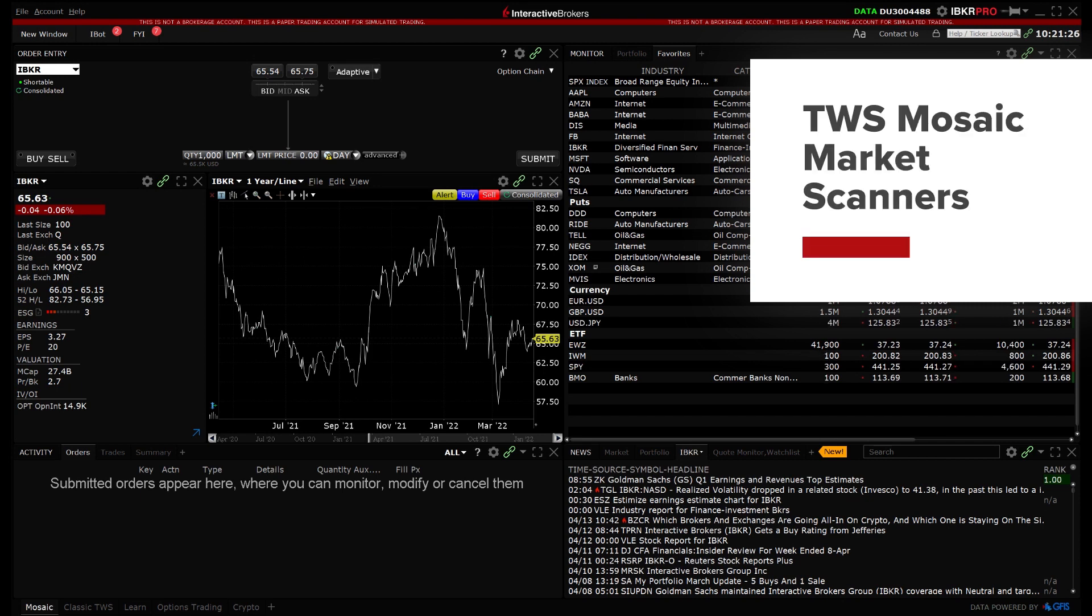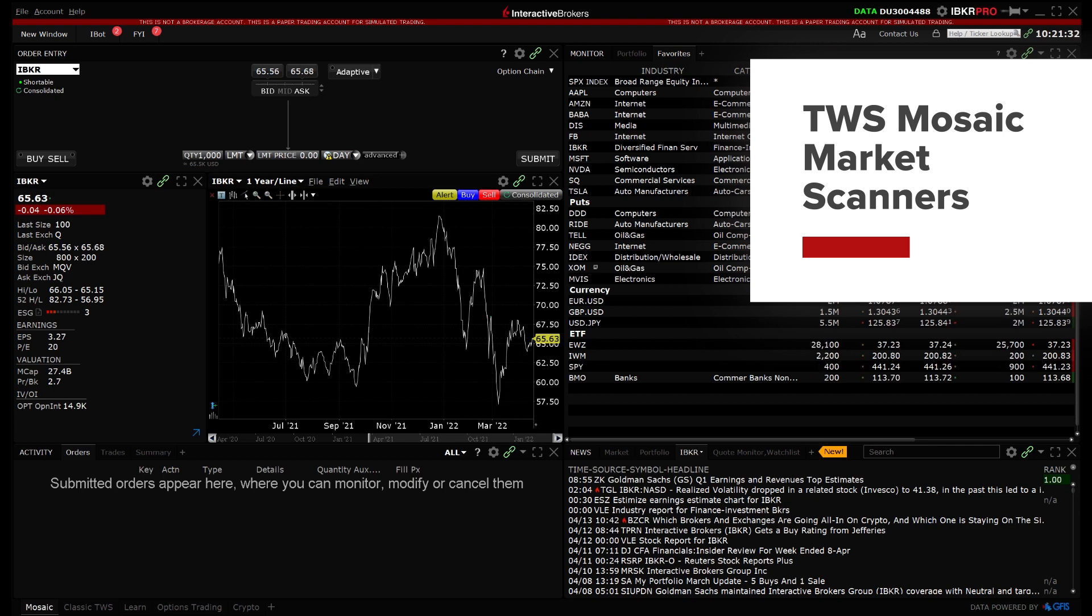In this lesson we will review how to create mosaic market scanners in TWS to scan specified markets and return a list of contracts based on defined criteria.